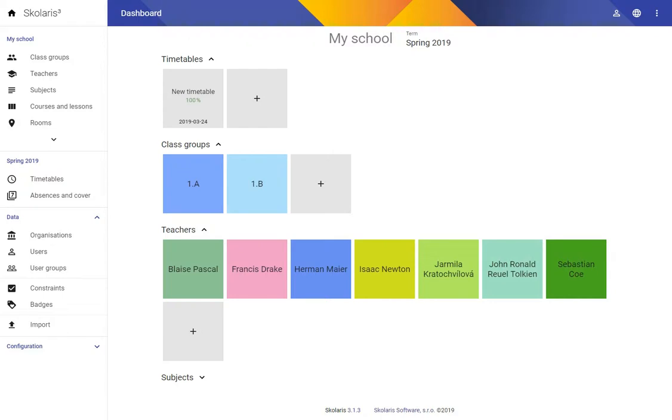Hi again! My name is Martin. I'm with Scolaris and today we're gonna start making our timetable a bit more realistic.